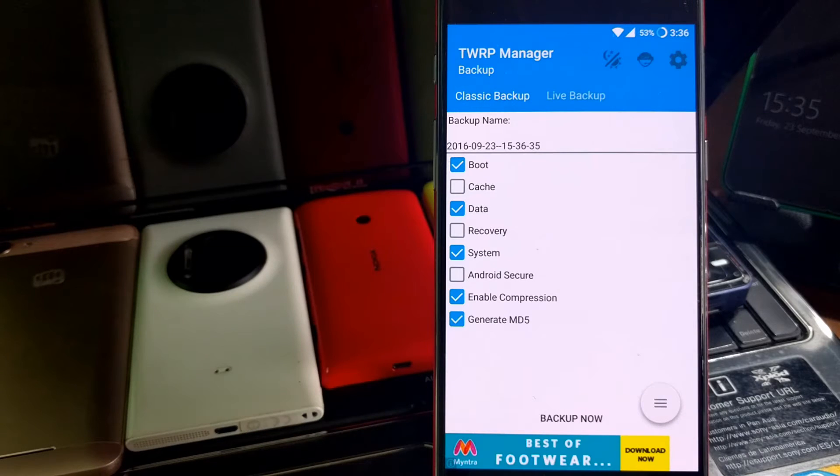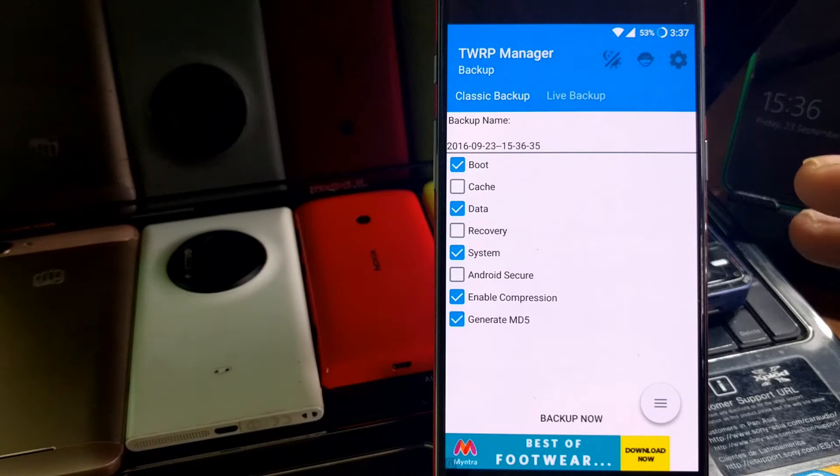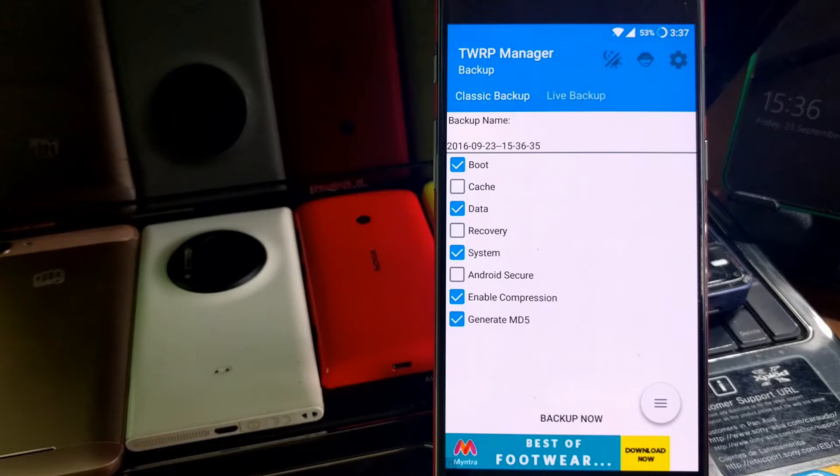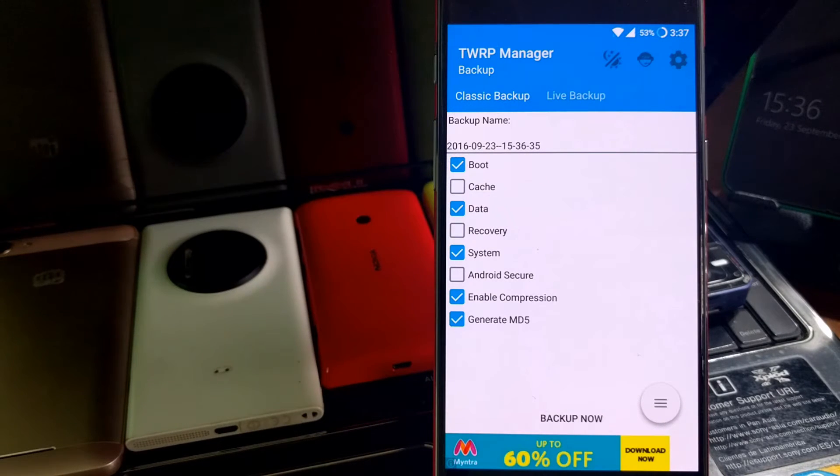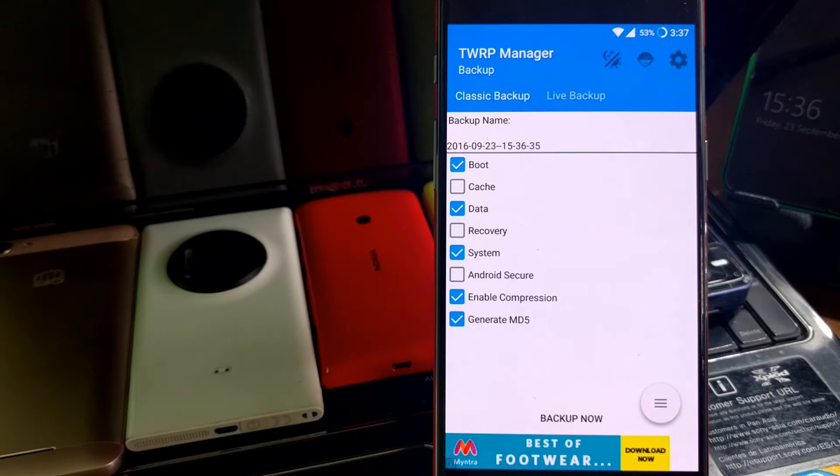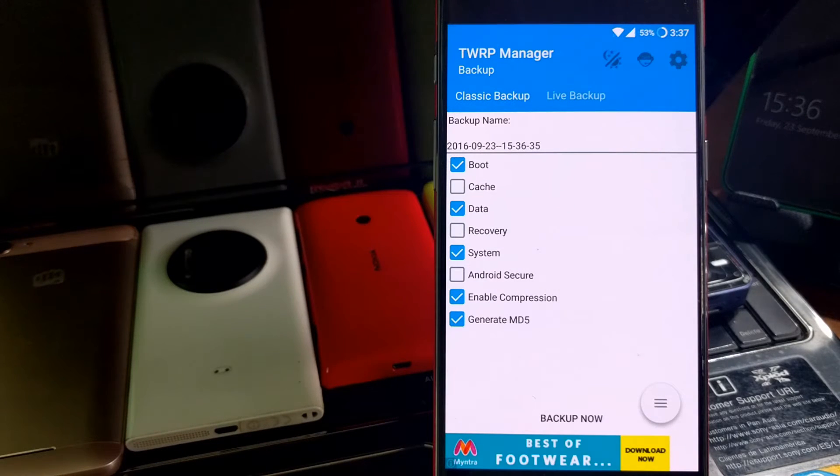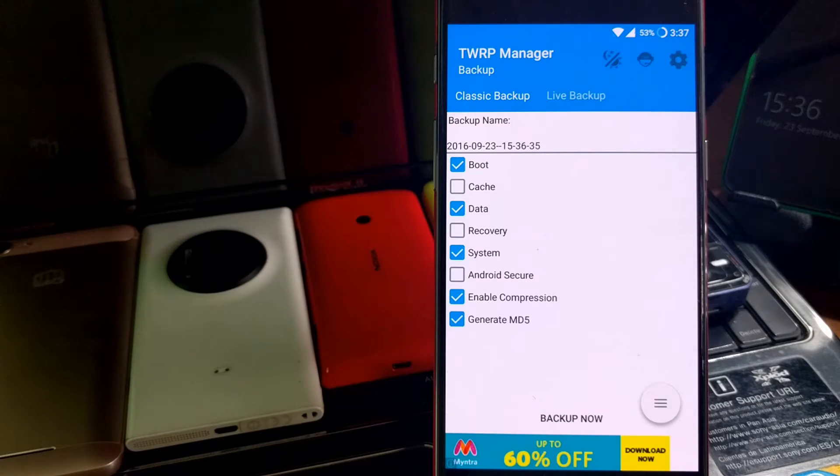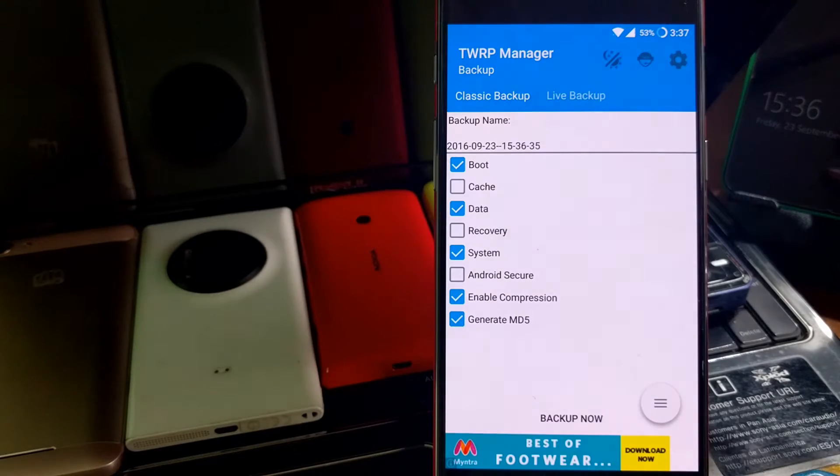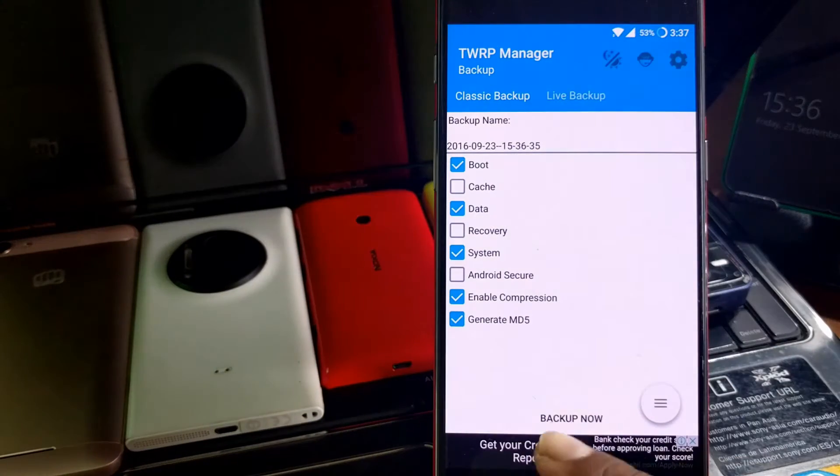You can leave the settings or you can select cache backup too. If you want to have cache backup, you can select it, but it will increase the backup size. The cache simply takes application cache or Android cache itself. If you're really particular about all the important settings, you should select it. Otherwise, you should leave it that way. Once you're done with that, you need to just click here.